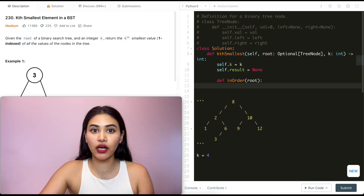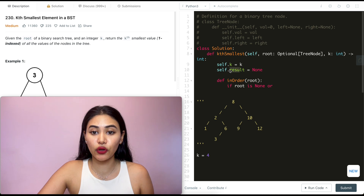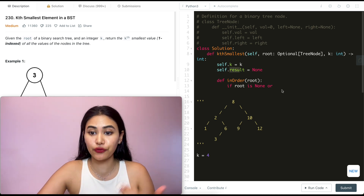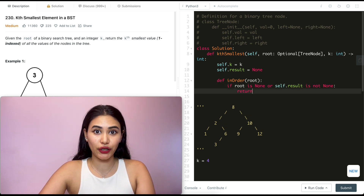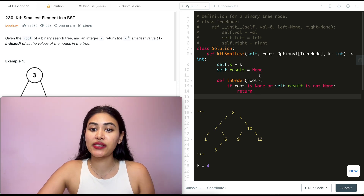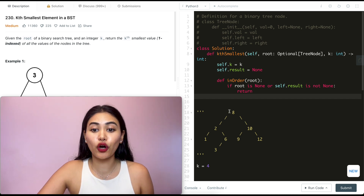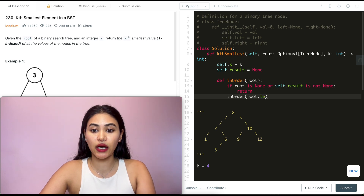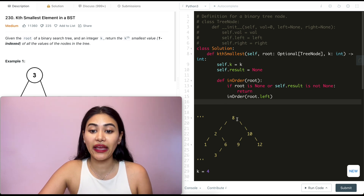We define a nested recursive function called inorder, passing in root. If root is none, we return — there's nothing to process. Also, if self.result is not none, we return — there's no need to keep going. If we don't return, we call inorder again with root.left to go as far left as possible. So calling with node eight, we then call with two, then with one, then with one's left which is none — and at that point we return.